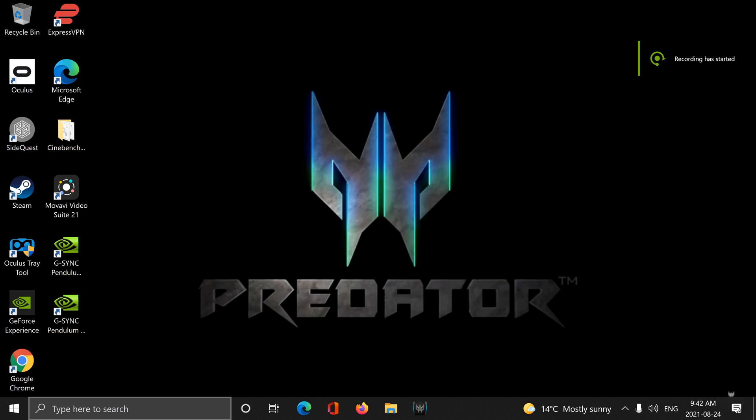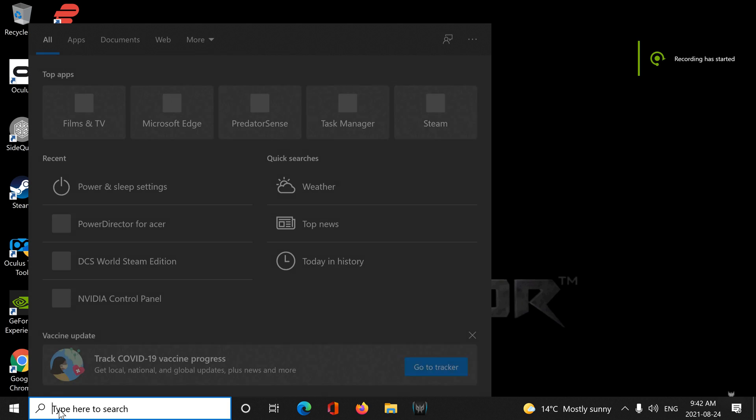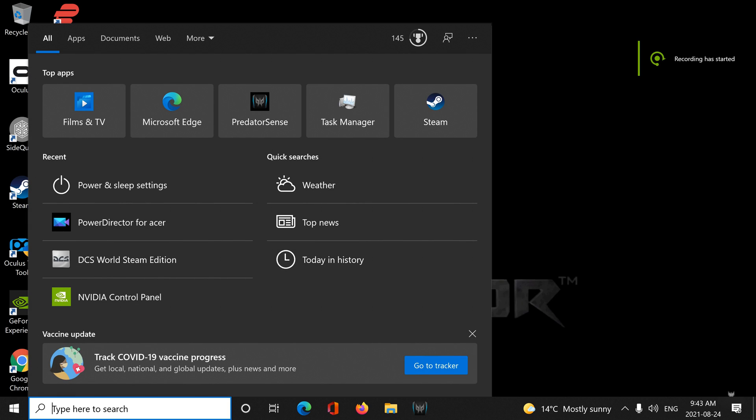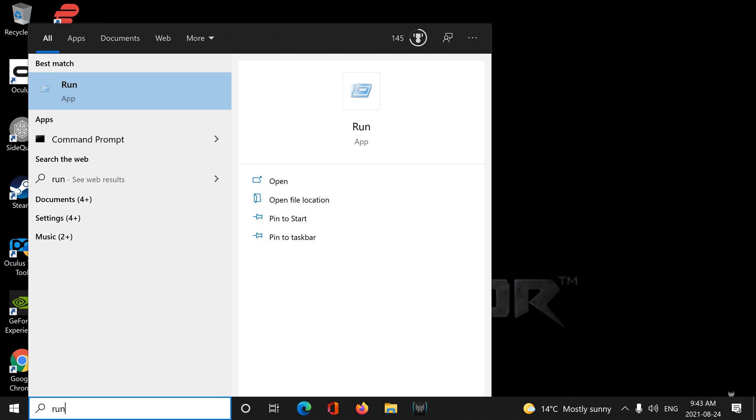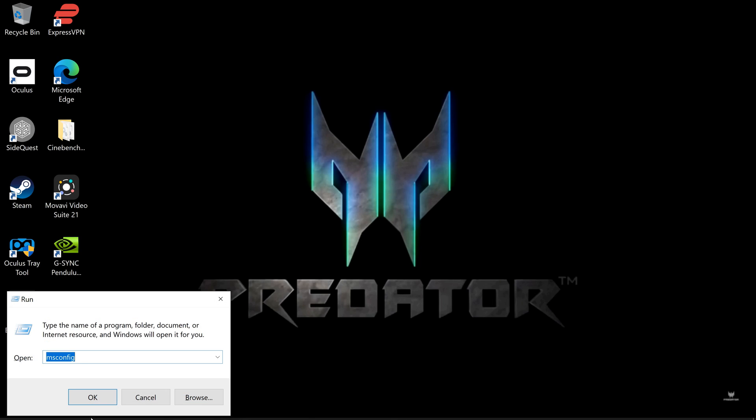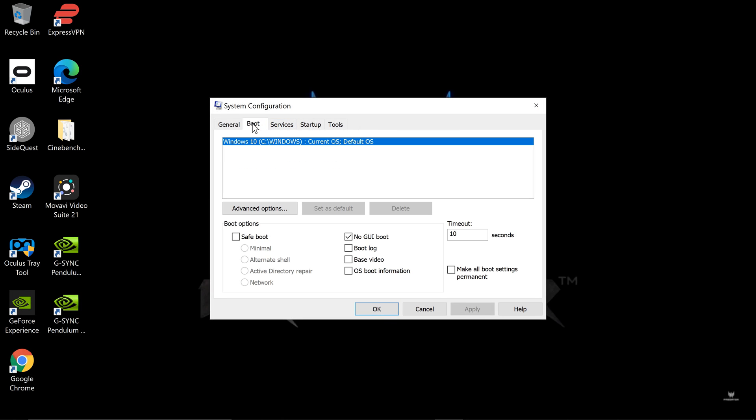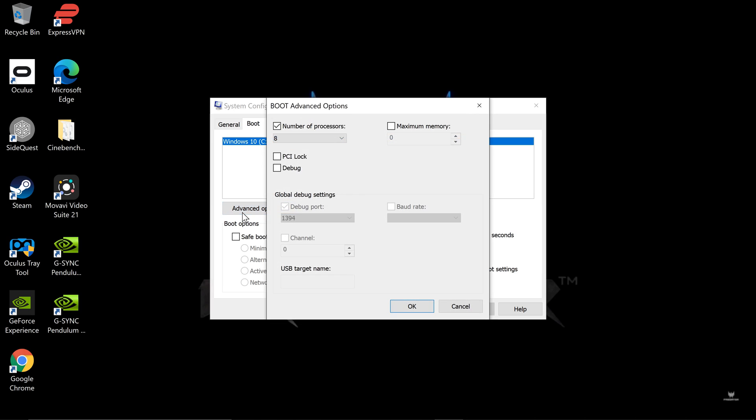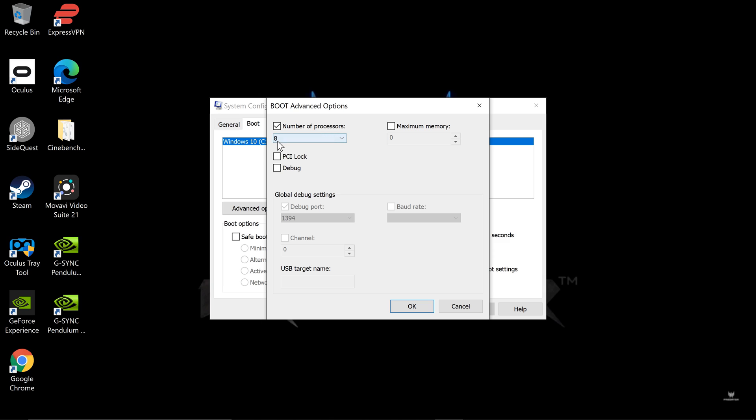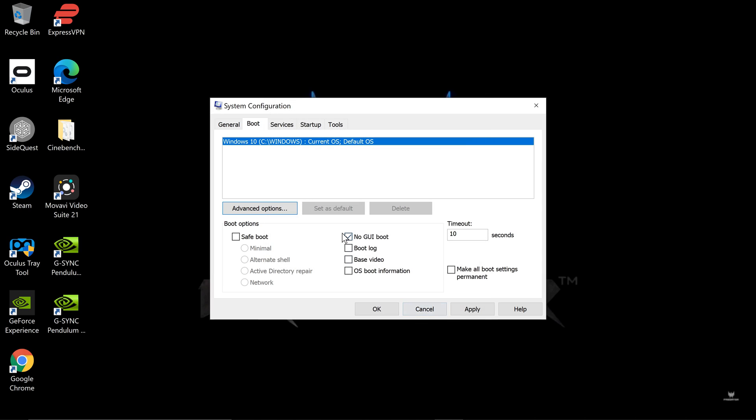We're going to go in and make sure that all... Well, I have an 8-core processor. You're going to hit Run under the Search, MS Config. Go to where it says Boot. Down to Advanced Options, Number of Processors. Choose 8 if you have an 8-core processor. No GUI boot. Timeout 10 seconds. Just something I did. Hit Apply.